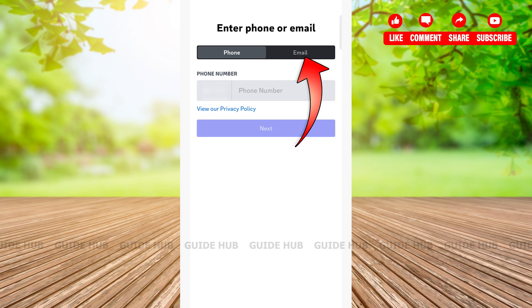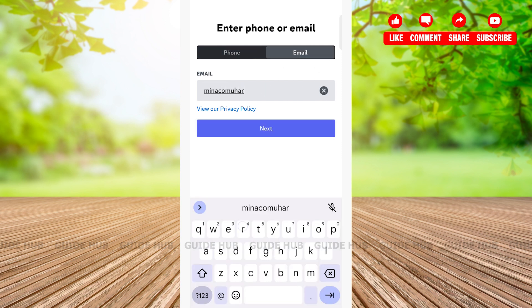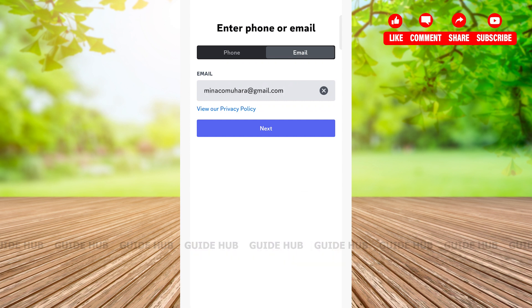Give your email by tapping on the email field, then tap on the next button at the middle of the page that has a blue background.